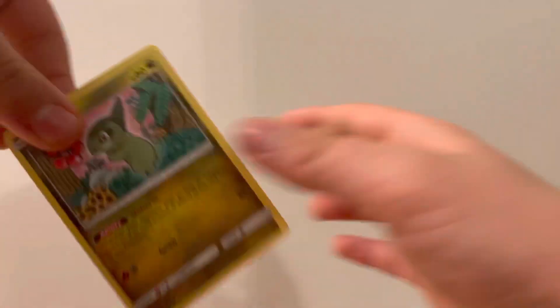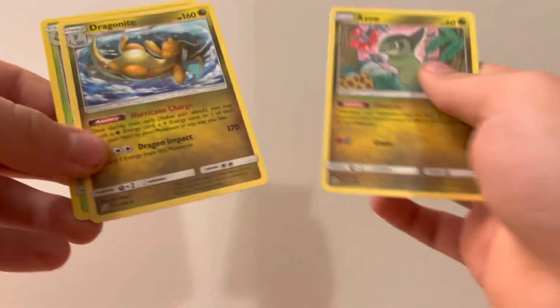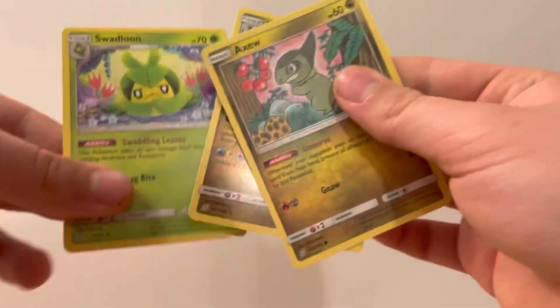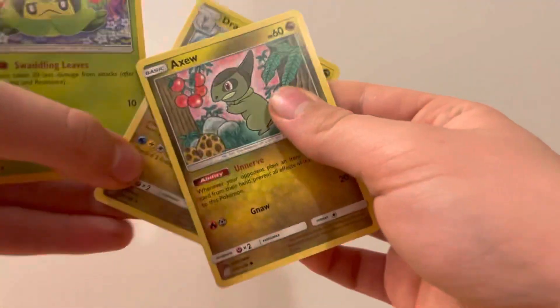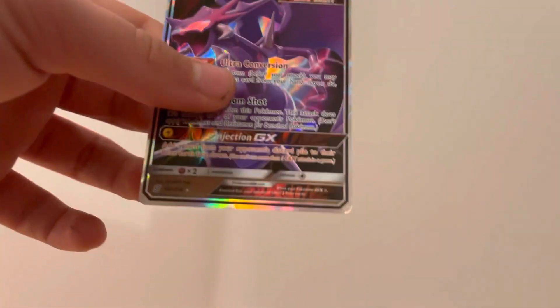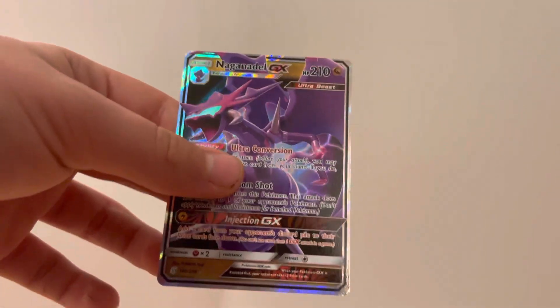Okay, one more chance. Nope. Unfortunately not. We did pull a good old Naganadel GX. Ultra rare card here, but did not miss any.